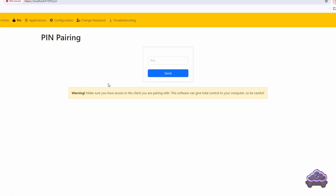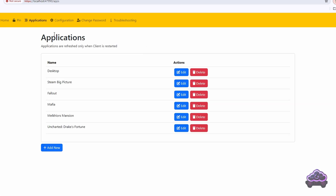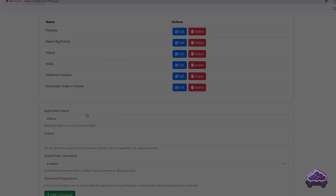By default, Sunshine is only configured for Steam Big Picture and your desktop. If that's all you need, then you're done. But more probably, you want to add direct access to some games. In that case, go to Applications and click on Add New. Then choose the game name and copy the path from the shortcut properties into the command field. The actual syntax depends on which type of game you are adding, so let's check different examples.